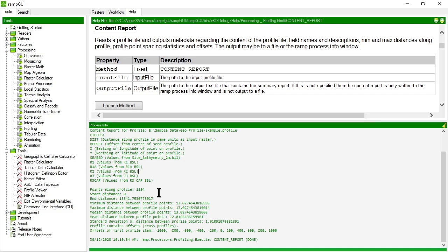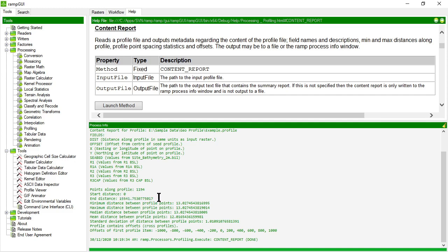It says there are 11,194 points along the profile starting at distance zero and terminating at distance 15,541. So it looks like these distances are in meters, not in say kilometers or any other units. It then talks about the minimum distance, maximum distance between profile points, the median, mean distances, et cetera.